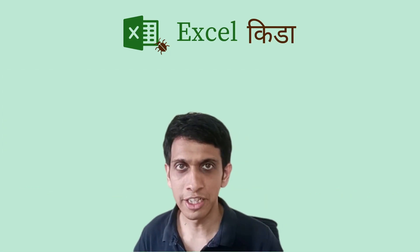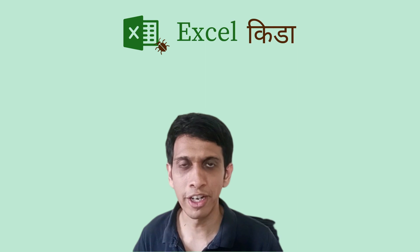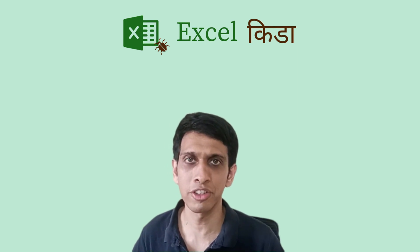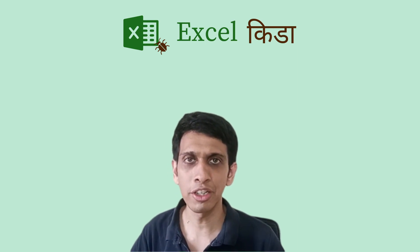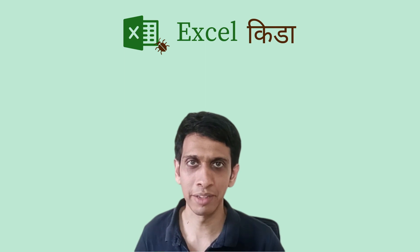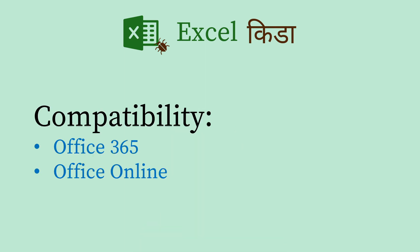Hello friends, this is an interesting video where I am going to demonstrate how to extract a unique list of items from multi-columnar data. So let's see.